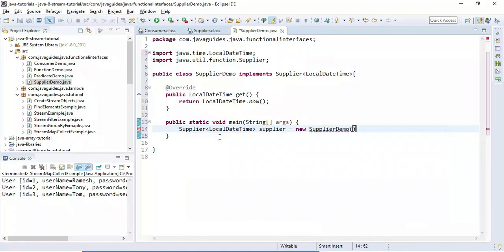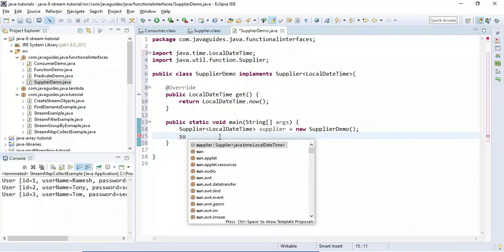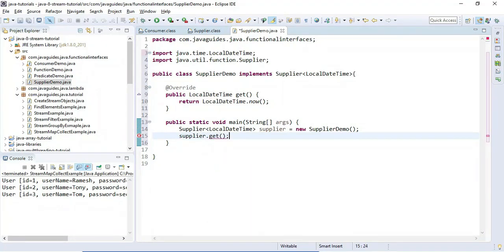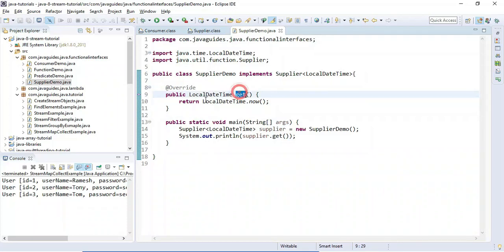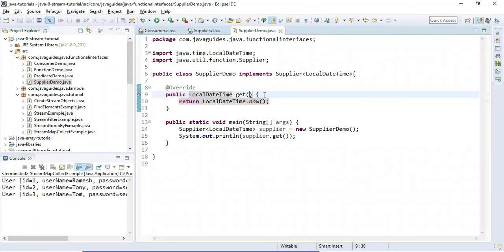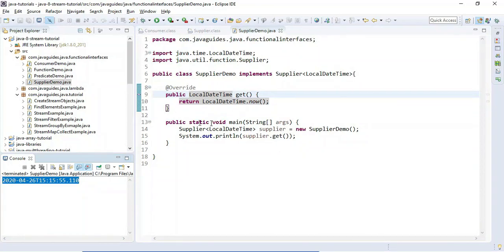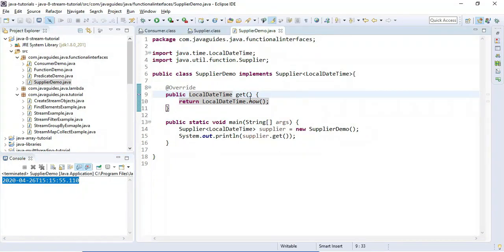We'll call the get() method on the demo object and print the result. Look at here — the get() method returns a LocalDateTime but doesn't take any argument. Let's run the program. You can see the current local date and time printed as the output.